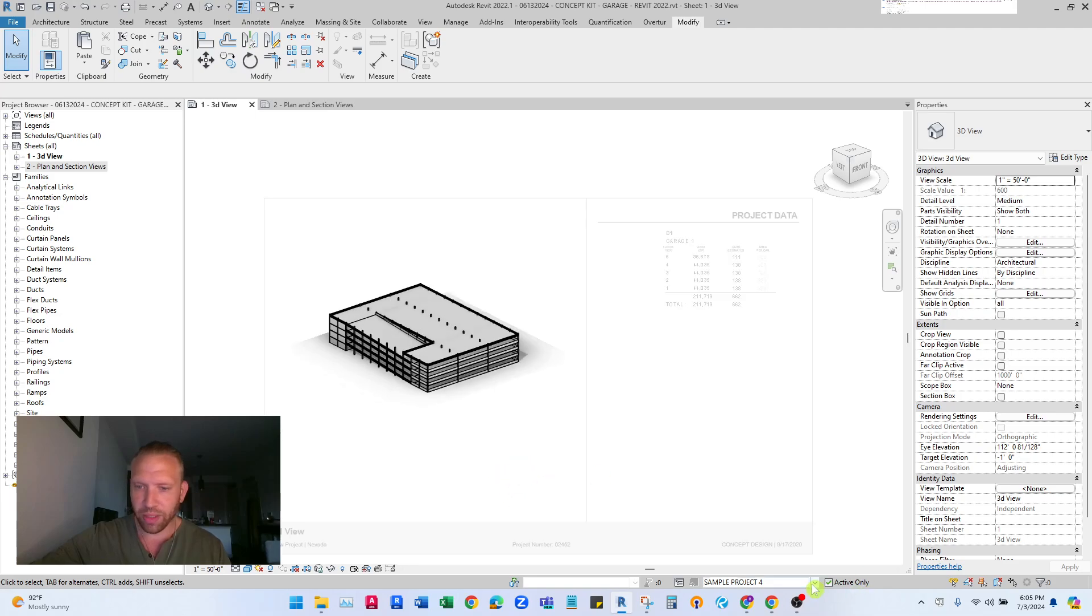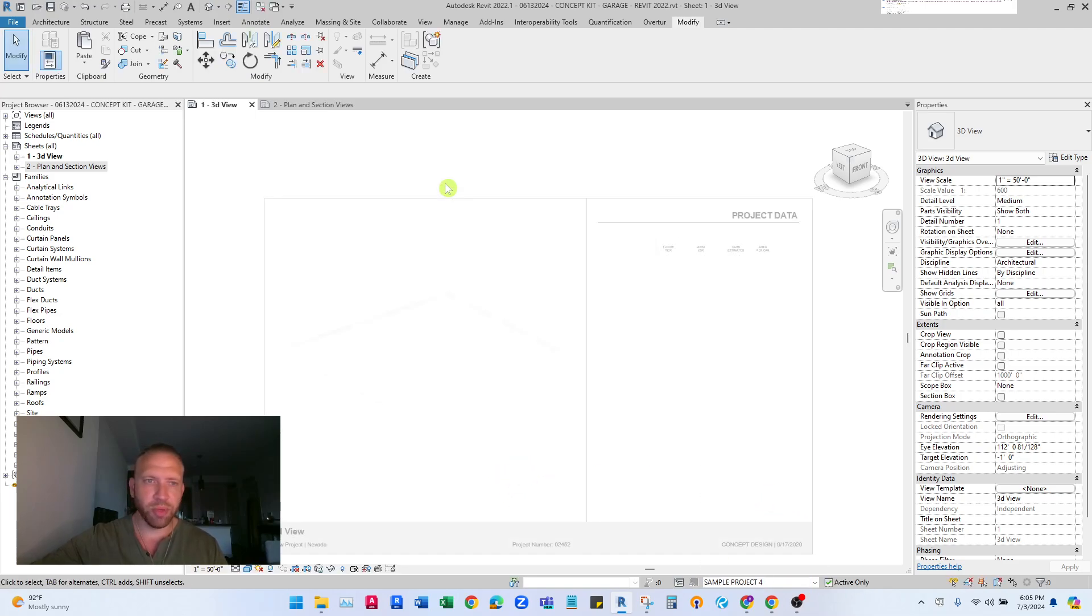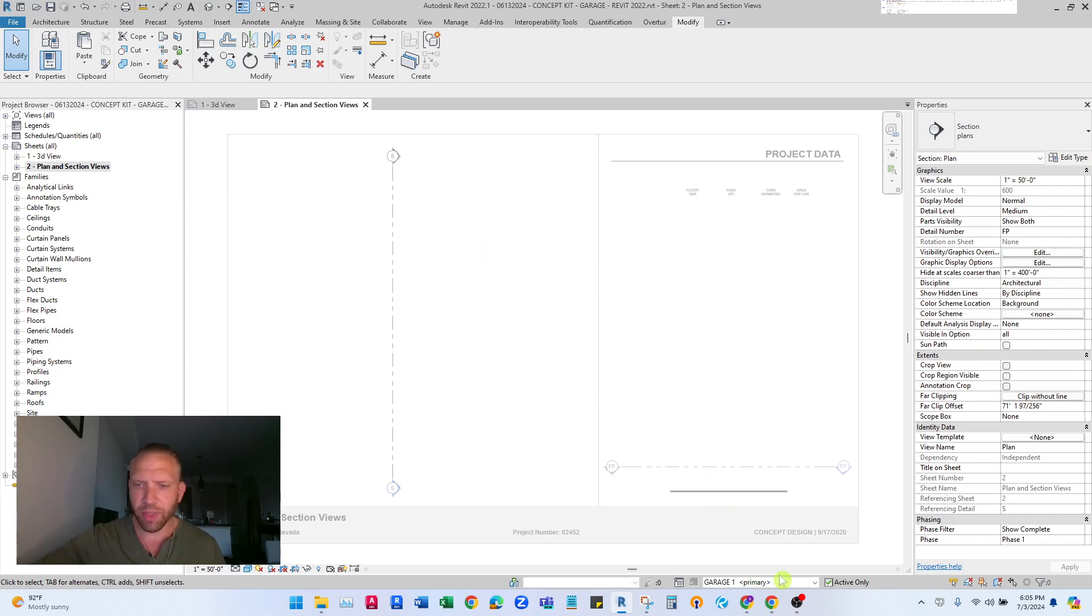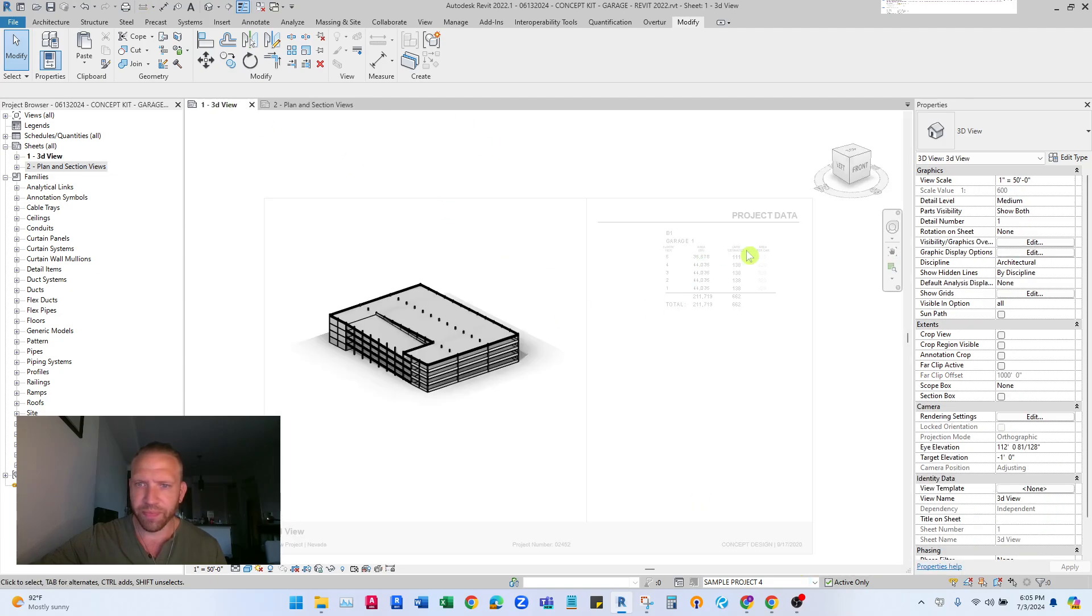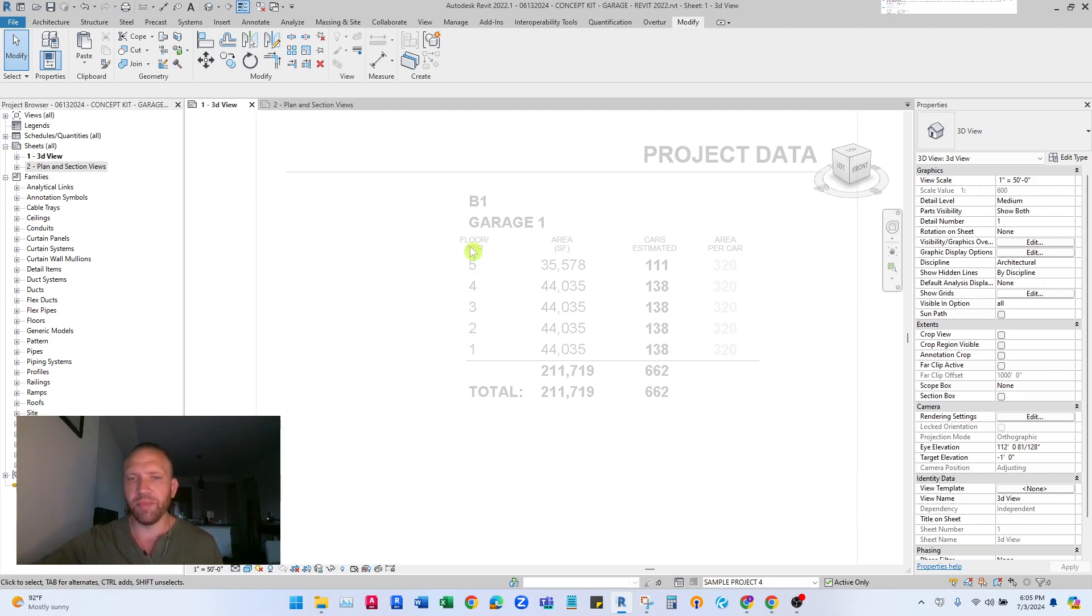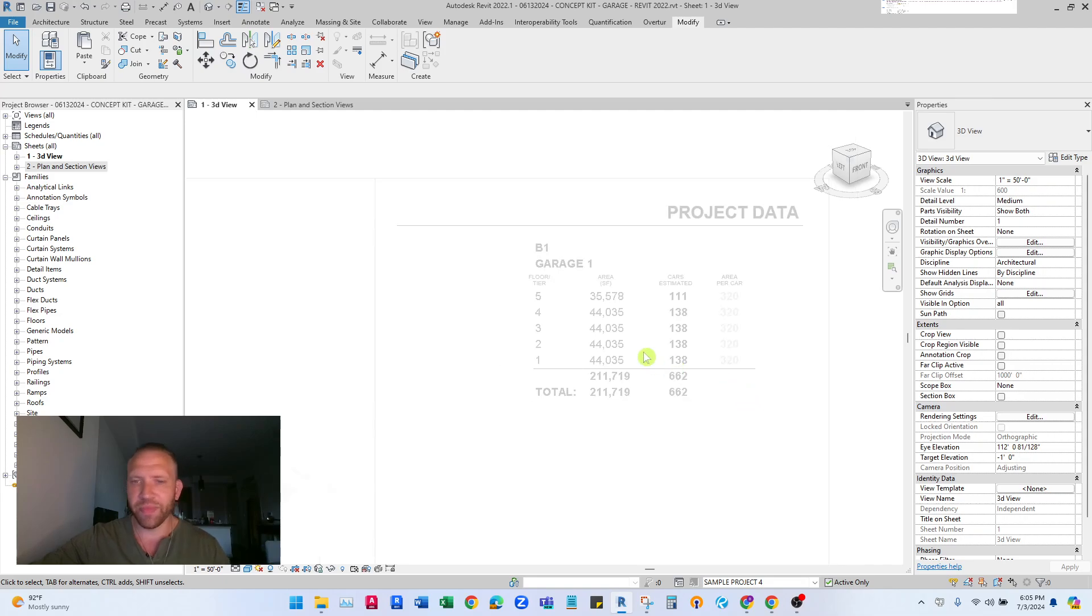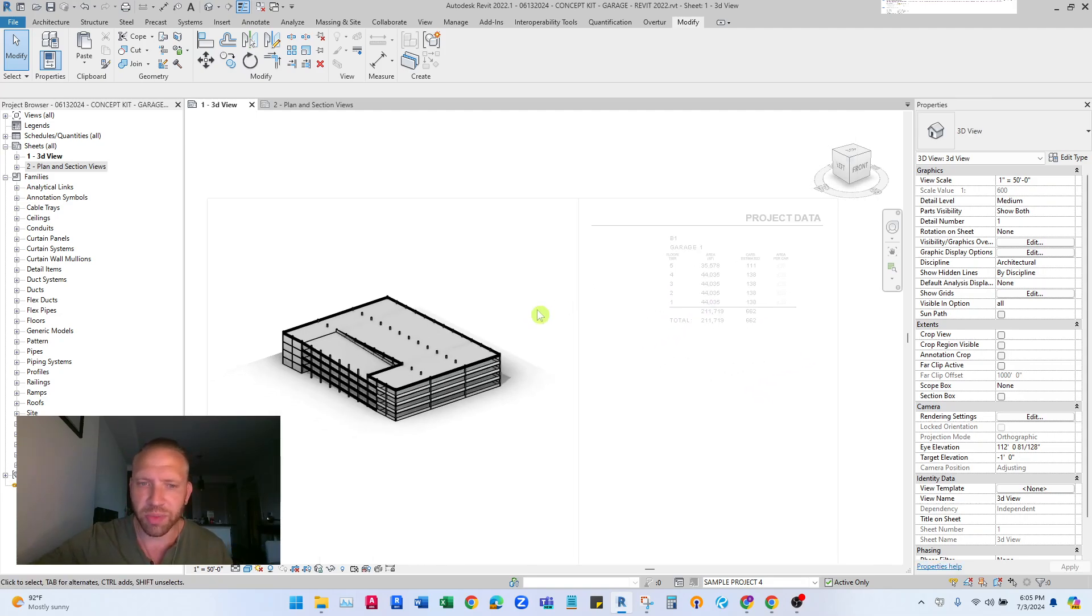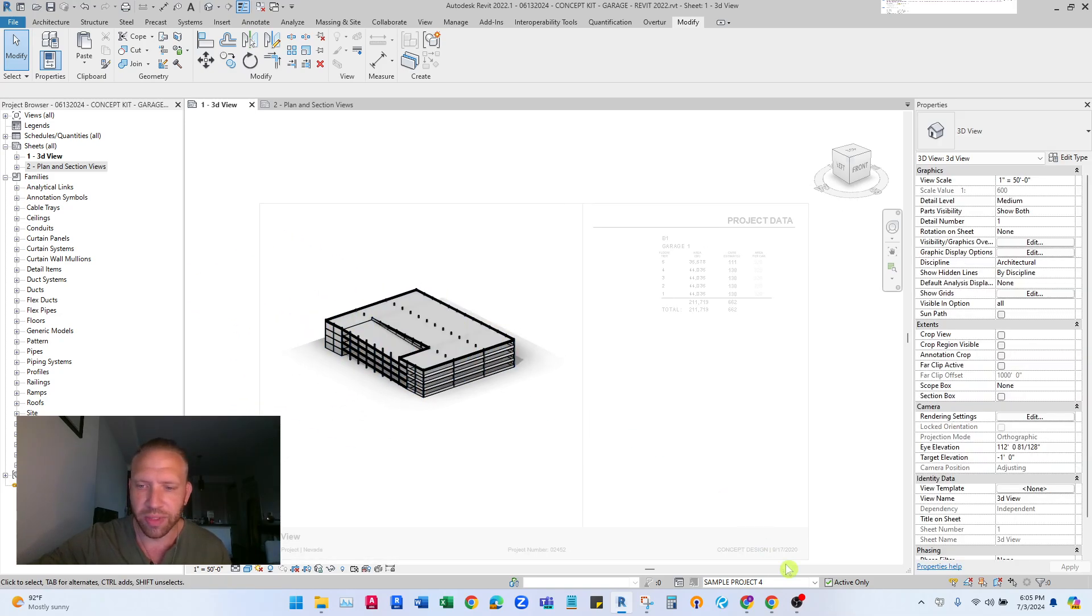So I'm going to start in my primary option here. Just go to my plan view. Also before I get into that, if you go back you'll also see this is what the calculations end up looking like broken out by building garage, by floor and tier, area and the estimated cars are all displaying there. They're all tied to the model.